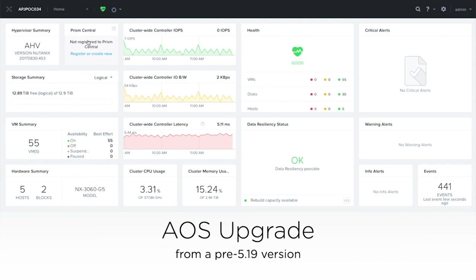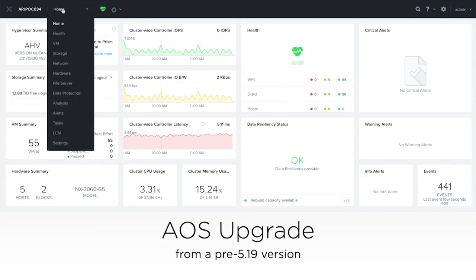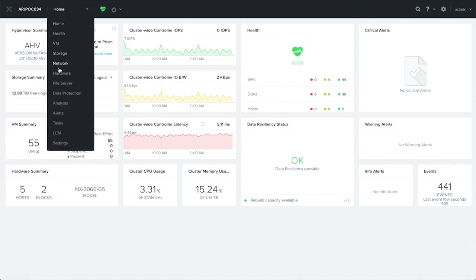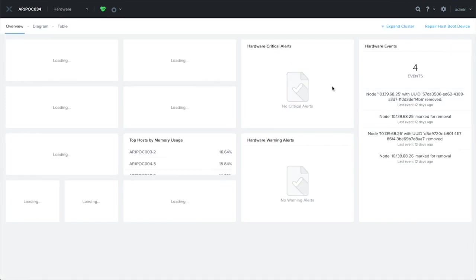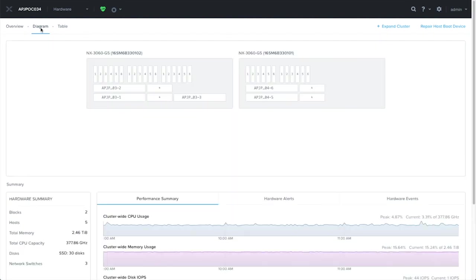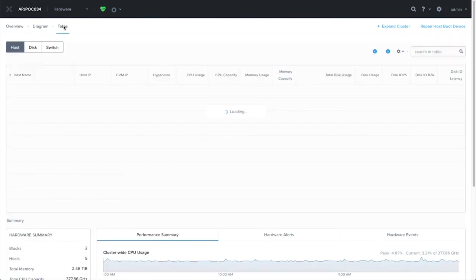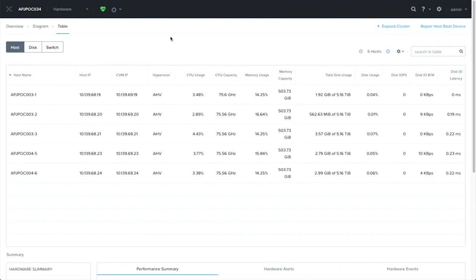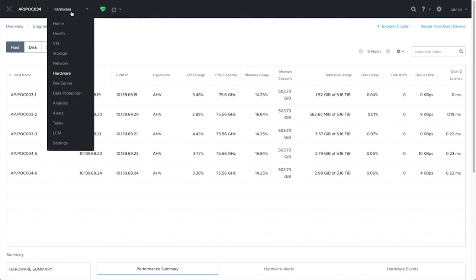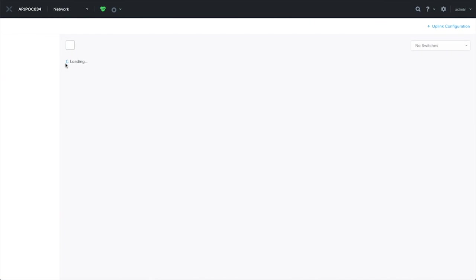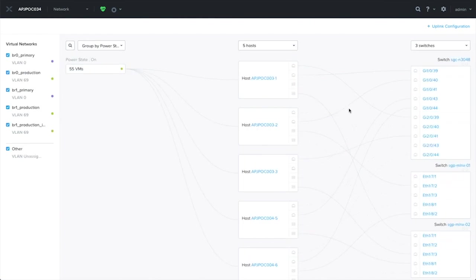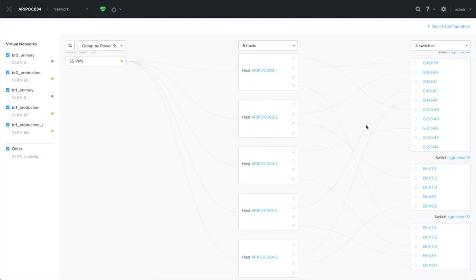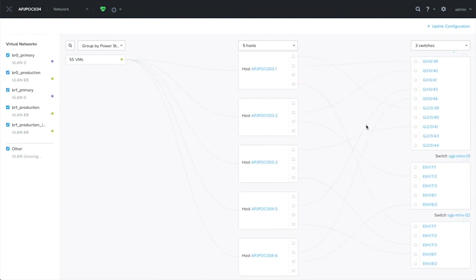In this scenario, it's about upgrading from a pre-5.19 AOS version. Let me start off by showing you that this is a 5-node cluster. Following which, I'll show you what is the network configuration I have on these hosts. You'll see that I have two bridges that's already configured, BR0 and BR1.